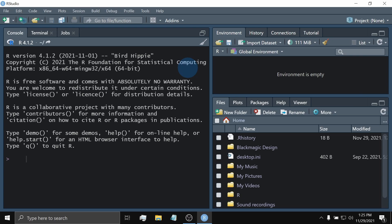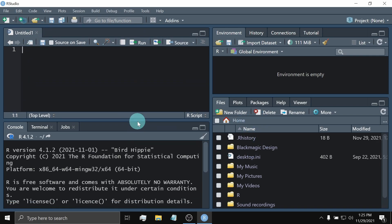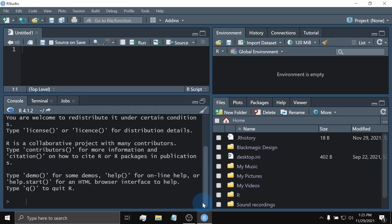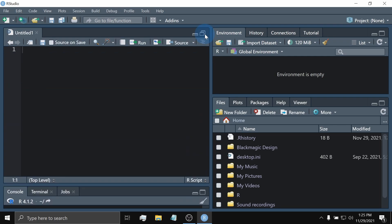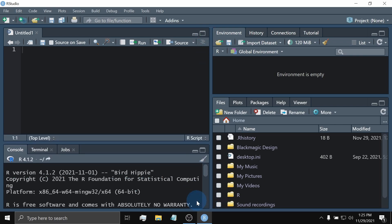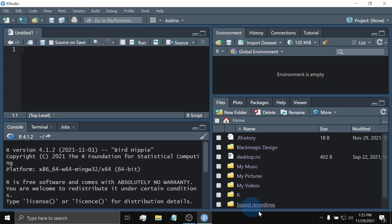So, the Source Pane can't be seen by default as of this moment, but we can access it by clicking this one. So, here's our Source Pane. Again, you can move this, minimize, maximize, or the upper part, you can maximize the Source Pane. So, let's just leave it at the middle. So, here's our Source Pane. Again, Console Pane, Environment Pane, and the Files Pane.